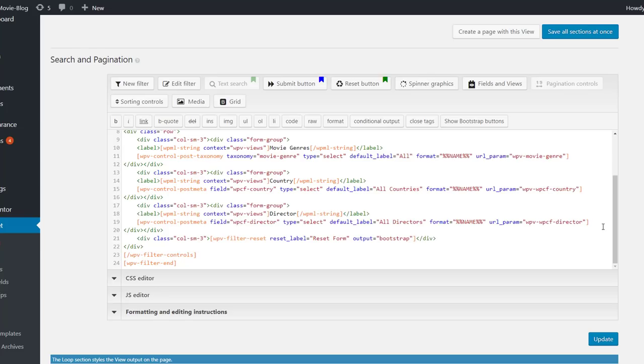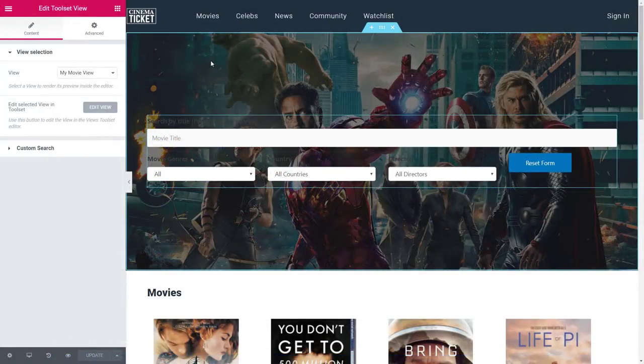And that's it. Let's check our page in Elementor. OK, so we have our custom search, which is awesome.